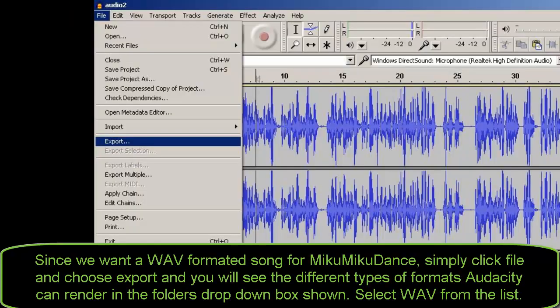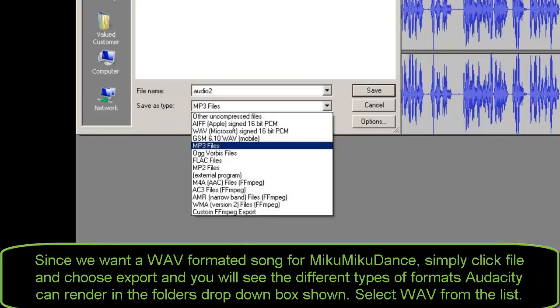Since we want a WAV format of songs for Miku Miku Dance, simply click File and choose Export and you will see the different types of formats Audacity can render in the folder's drop-down box shown. Select WAV from the list.